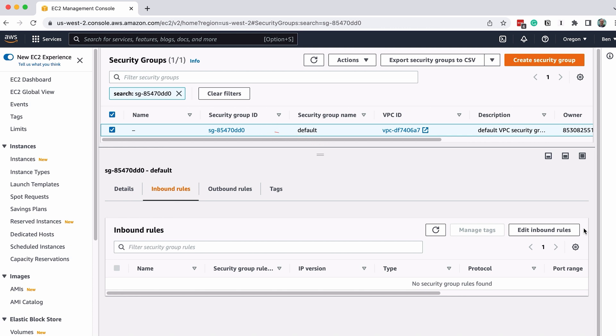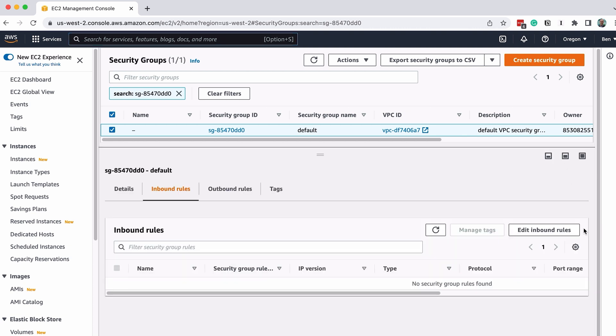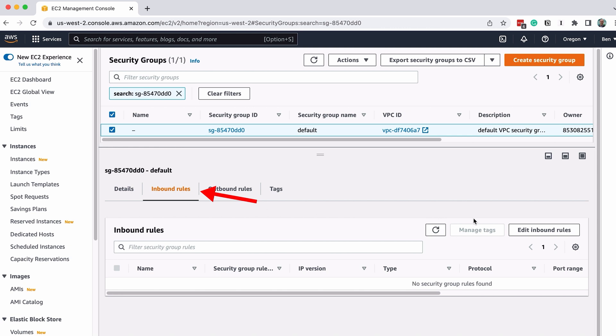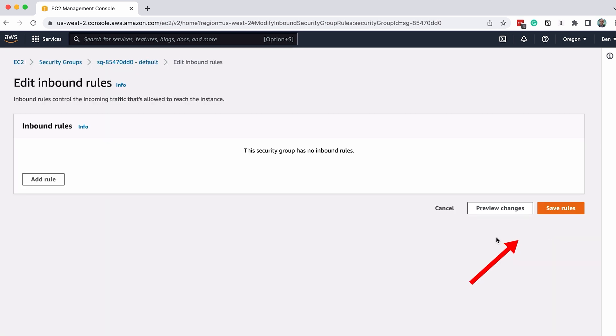In the bottom half of the screen, we can see the details of this security group. You can drag the border up to make it take up more of the screen, or click on the far right icon to make it larger. Click on the Inbound Rules tab. On the right of this tab, click on Edit Inbound Rules.